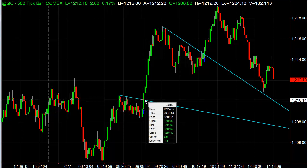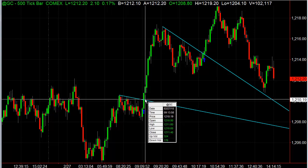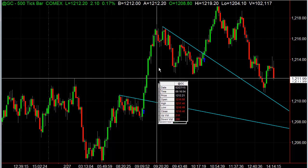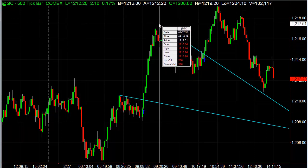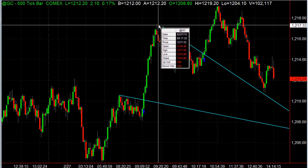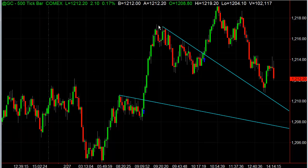For example, in gold here you would have been entering at 1210.20 roughly and that ran all the way up to about 1217. So you're talking about $700 a contract.